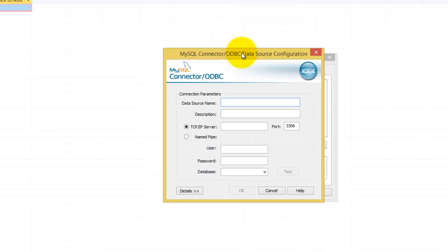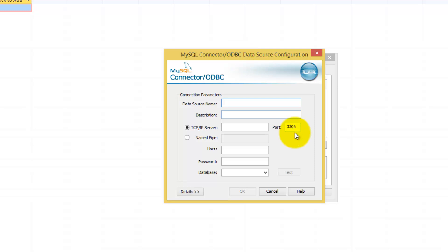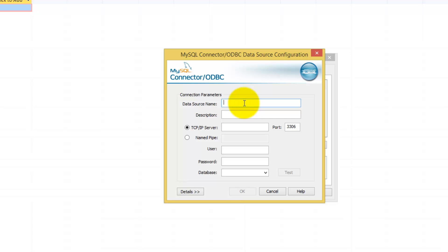And this window will open up. Now this is just to enter some information. First, you're going to name the database. You can name this anything. In this case, I am naming this anything. You don't have to write description, but you can if you want to. That's for further information.